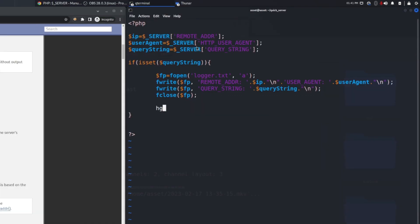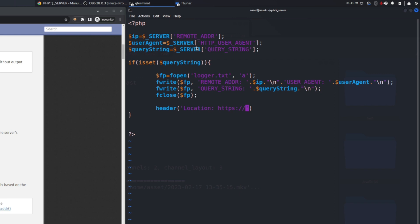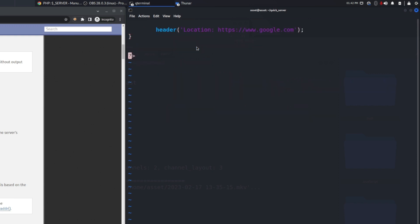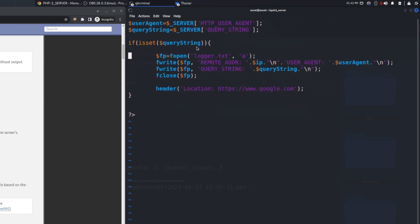For this demonstration I will add the header function. This header function will add a location header that will redirect the request to another website just to have a decent response, because for now I didn't create an index file or an HTML file that will give a response.